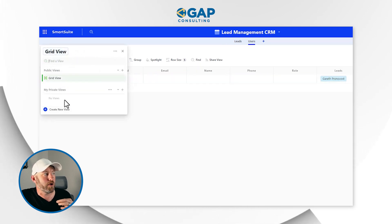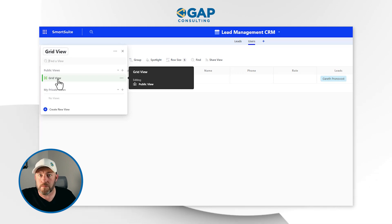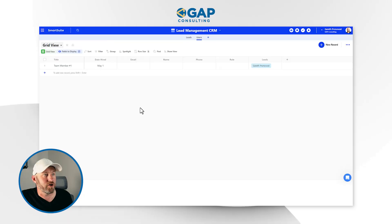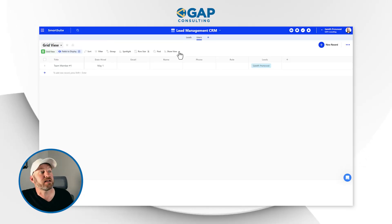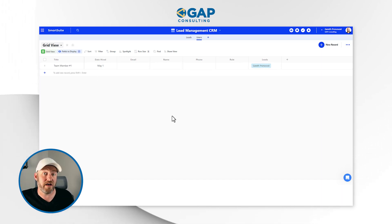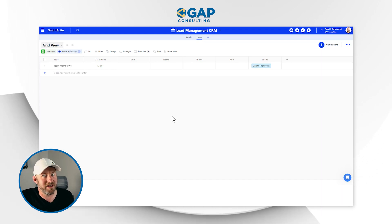Looking at views, I only have the one grid view, which suggests this is waiting for me to build it out further. This is part of a three-part series — in the next video of this playlist I'm going to show you the third way SmartSuite has opened up new AI capabilities: creating new views using AI. So be sure to stay tuned for that video.